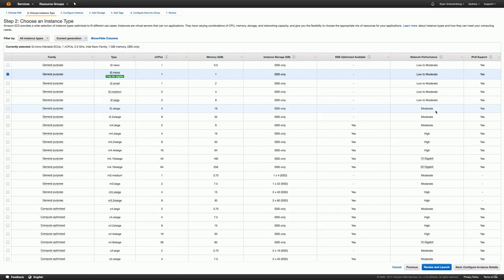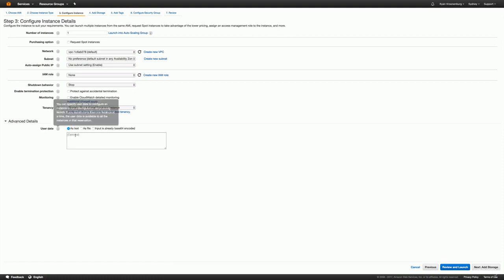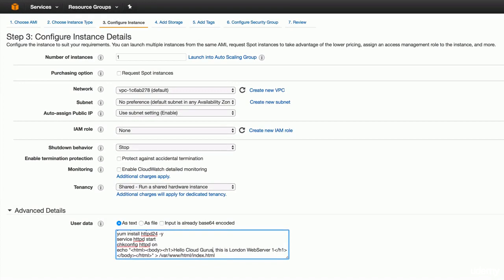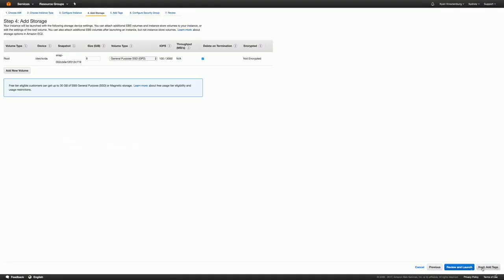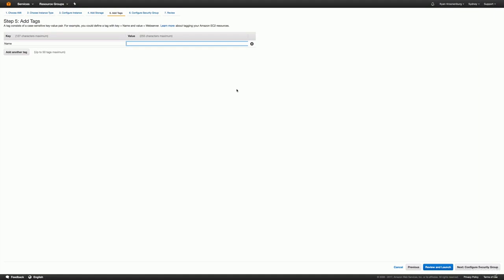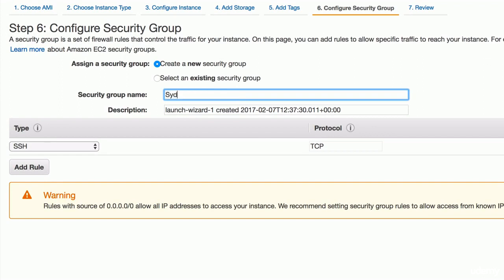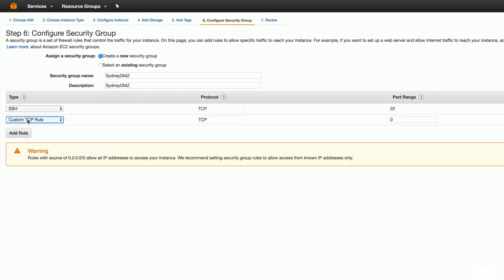I'm going to use the Amazon Linux AMI, a T2 micro, and go ahead and configure my instance details. Now this bootstrap script — we're going to paste in the bootstrap script. I've pasted it in here and we just want to change the name. So instead of Hello Cloud Gurus this is London web server 1, we will say this is Sydney web server 1. Go ahead and hit next, and we're just going to leave it as all default. We'll call it Sydney web server 1, go ahead and hit next. And we're going to create a new security group — we'll call it Sydney DMZ.